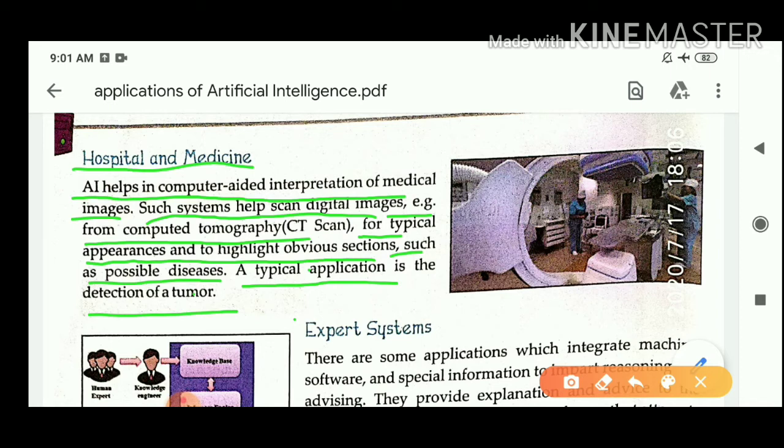Artificial intelligence is used in a typical application: we can detect a tumor. This means we can identify tumors using AI.